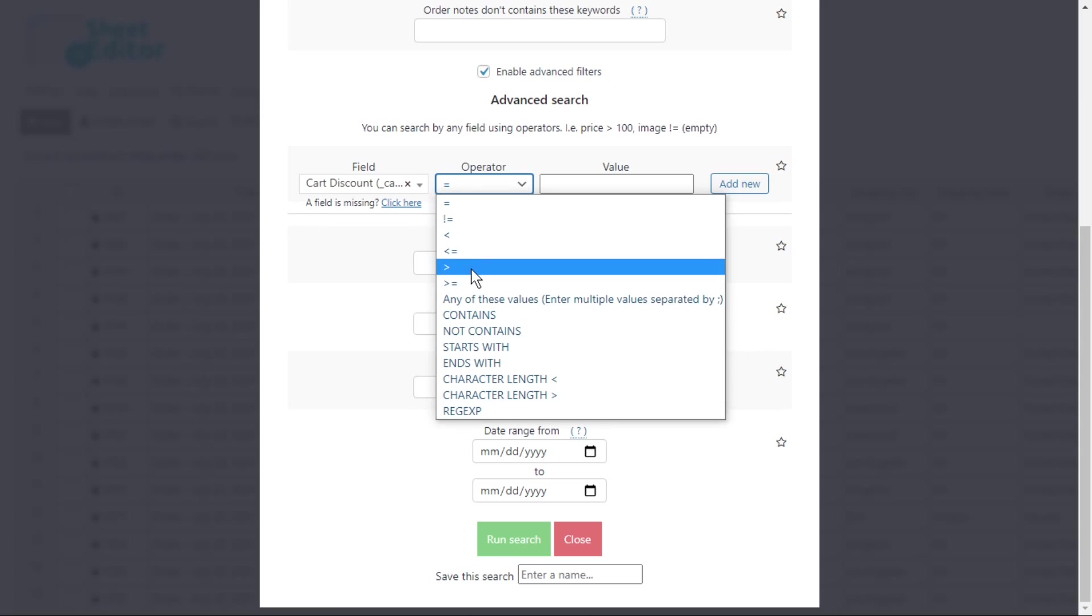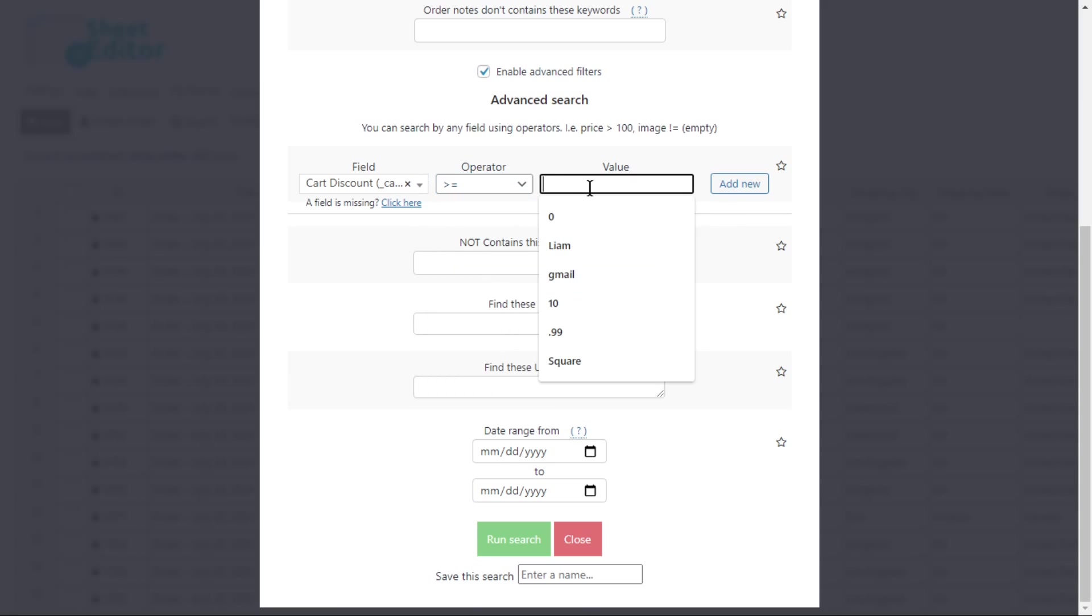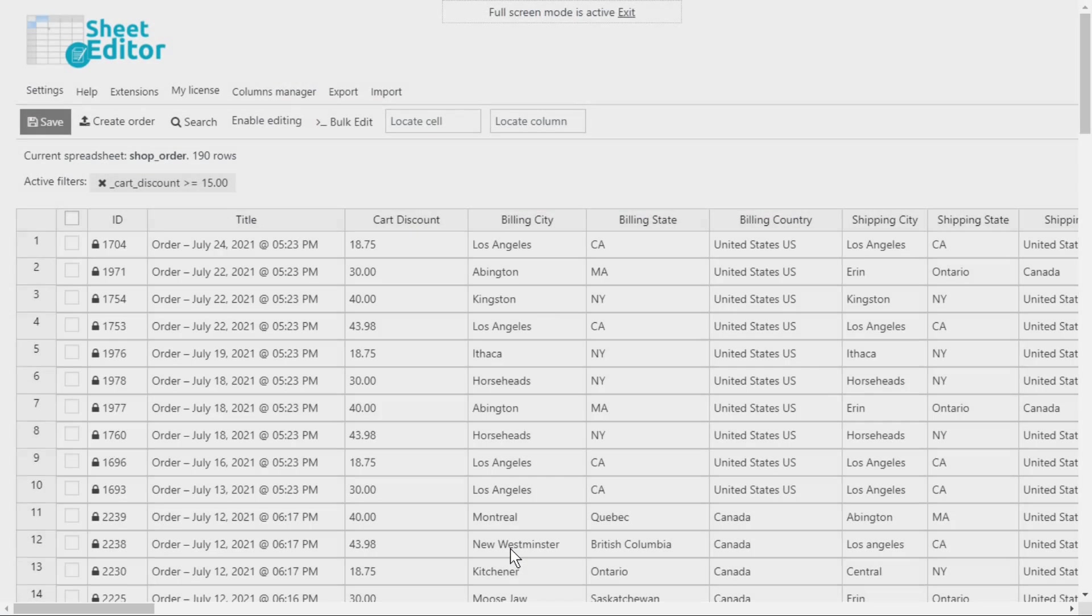Here you can select to search for orders whose total discount is only greater than, or greater than and equal to the value you want. And enter the value here. Lastly, run the search, and the orders that meet that criteria will be displayed.